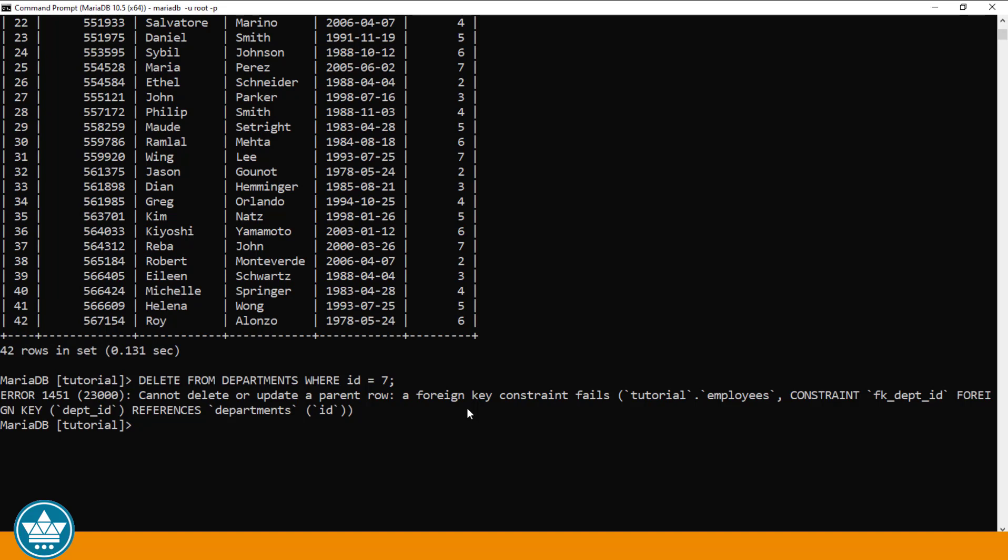And correctly, we are unable to delete that record in the DEPARTMENTS table with the ID of 7. We should, however, be able to delete the record with the ID of 1 in the DEPARTMENTS table, because there are no records in the EMPLOYEES table where the DEPARTMENT ID is 1. So let's try that.